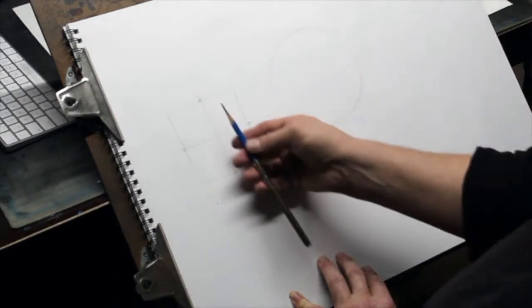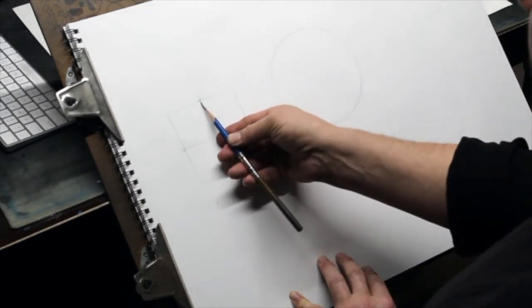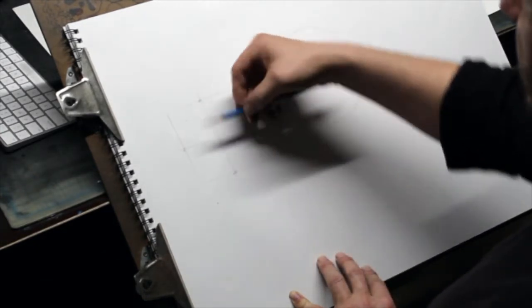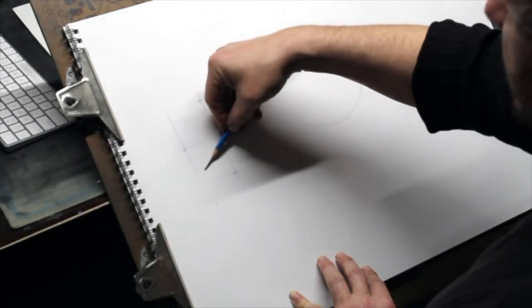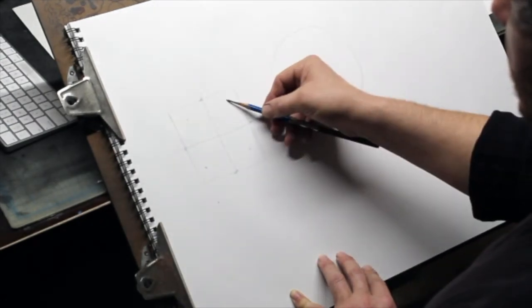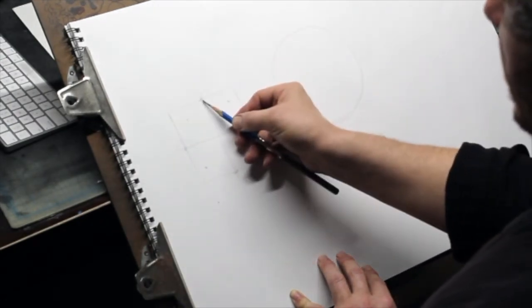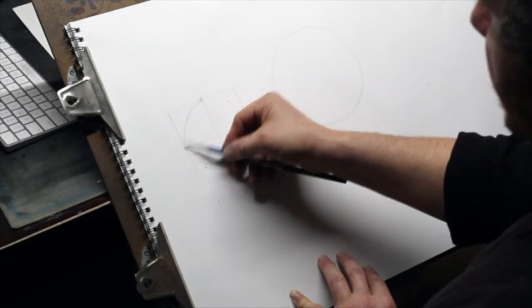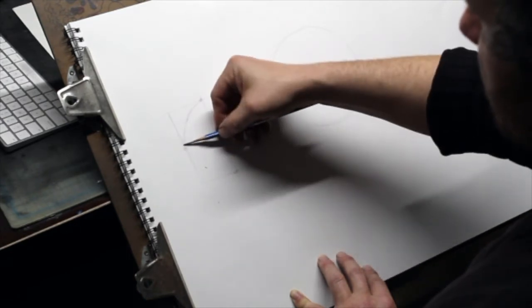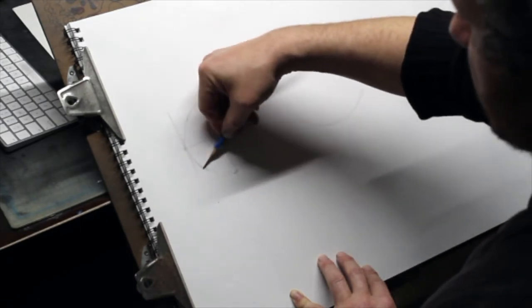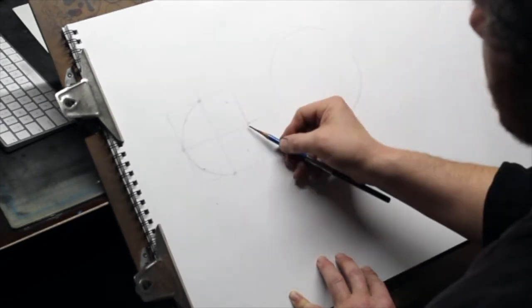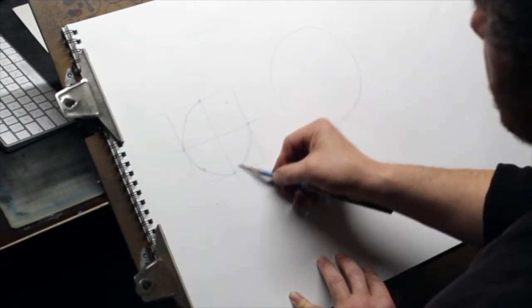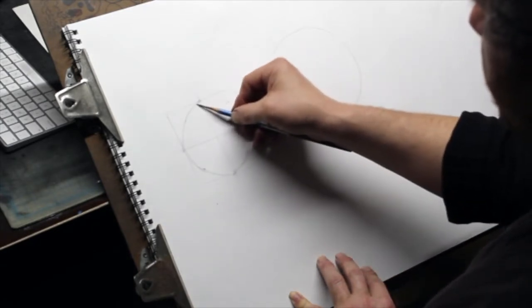If you need more help you can take the distance from here to here and mark it off here, here, here, and here, and you can use those points to guide you along and get something that looks more or less symmetrical.